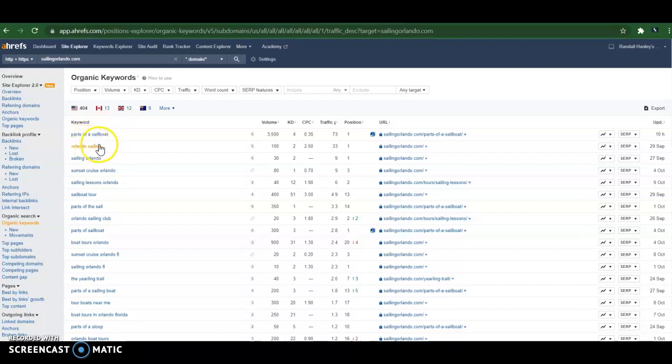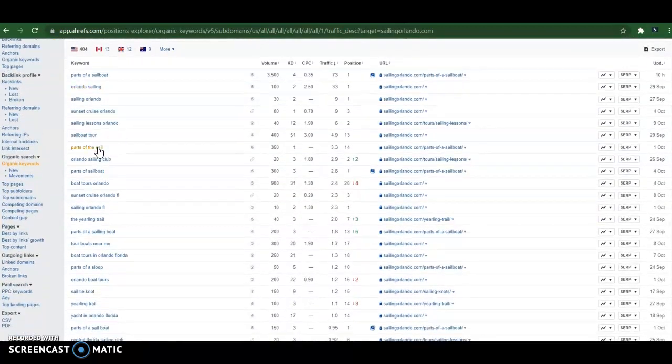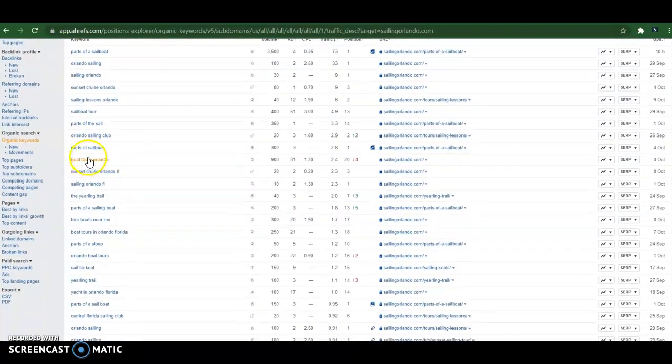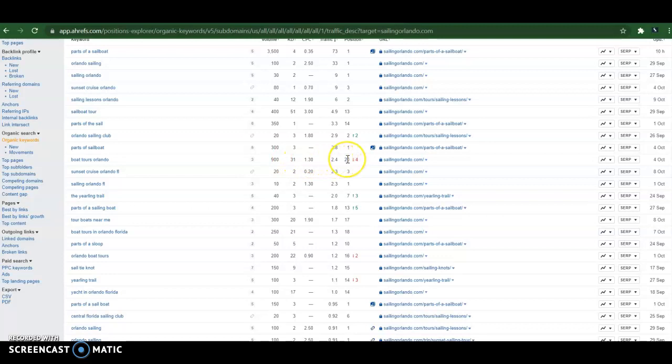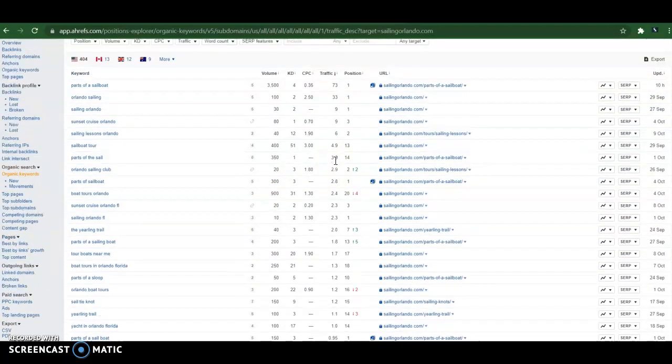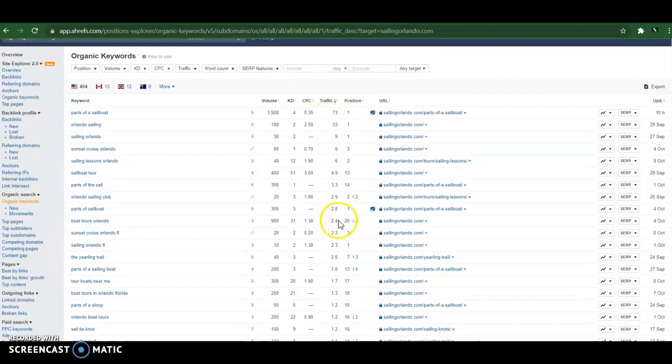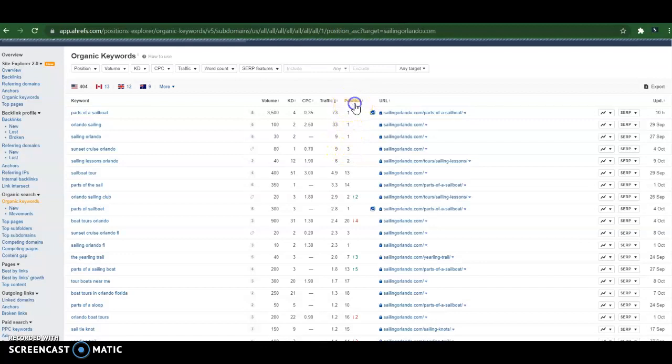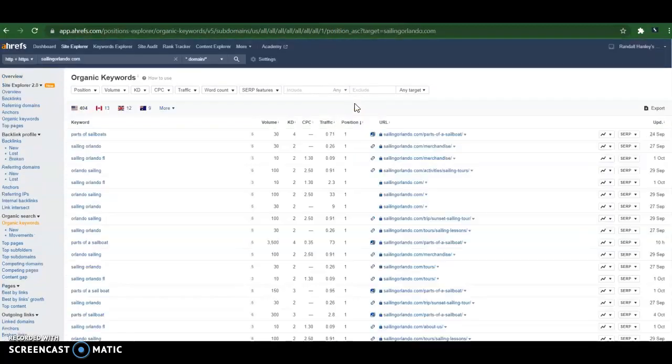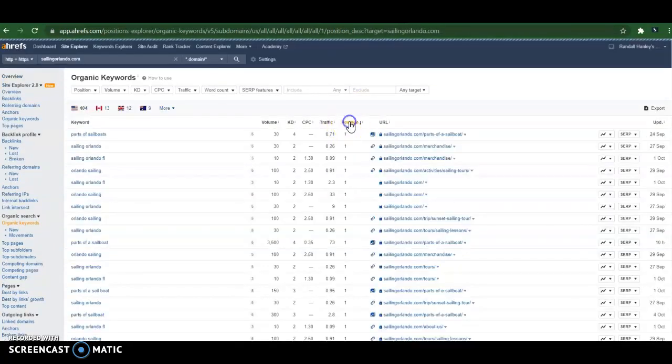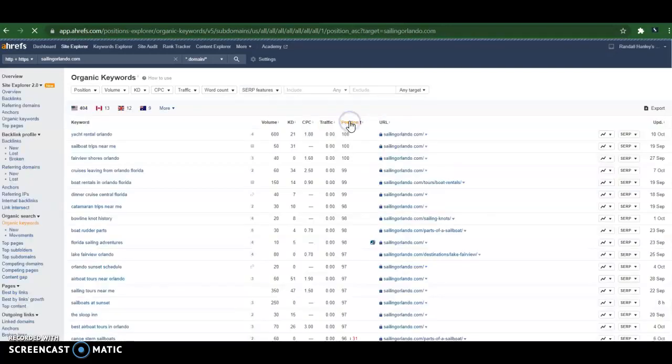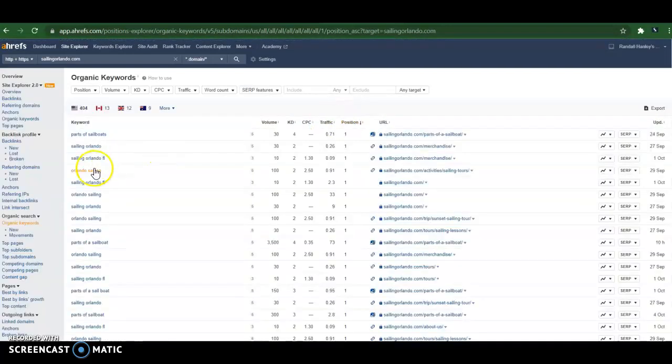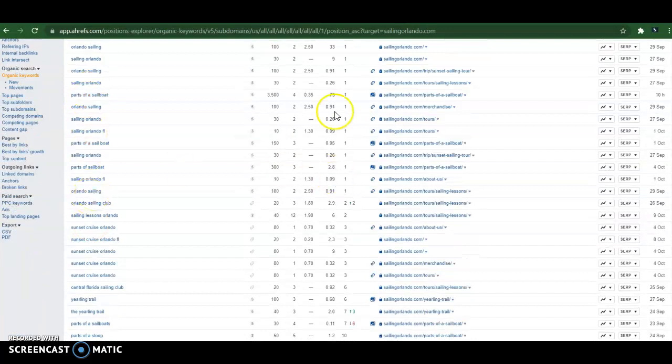Same thing with organic keywords. Whatever keyword, like here, Orlando Sailing. Now, I know you don't do sailing, so let's take something more applicable. Boat Tours Orlando. There's 900 people searching for that per month, and they're number 20. They're getting 2.4 people coming to their website because of that. I want to see what they're also ranking higher for, so let me just look at this.